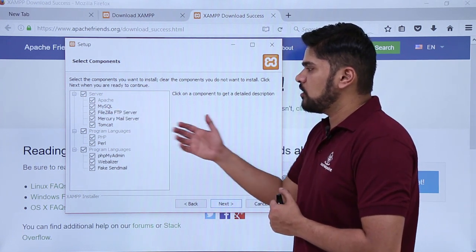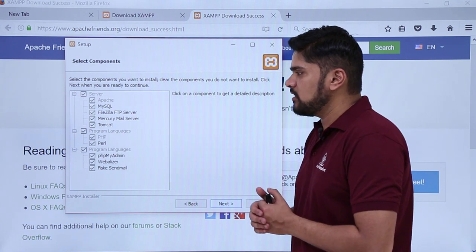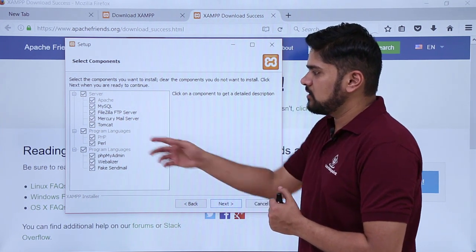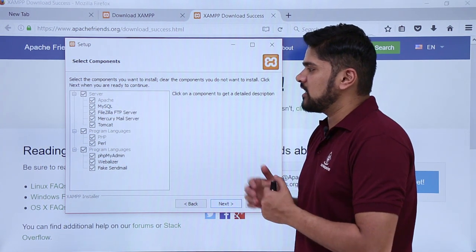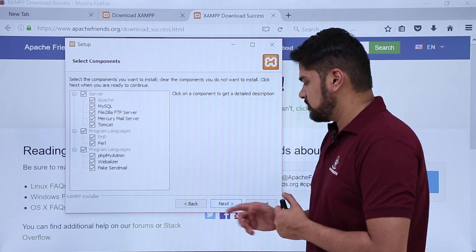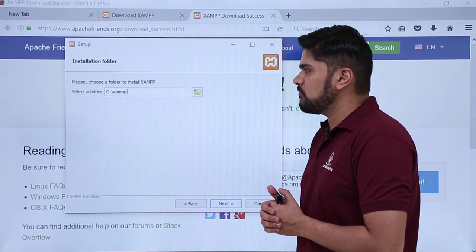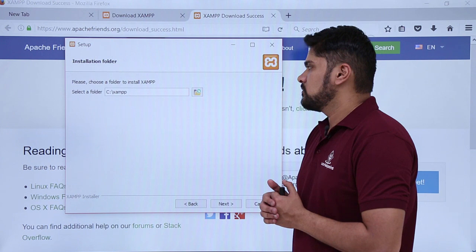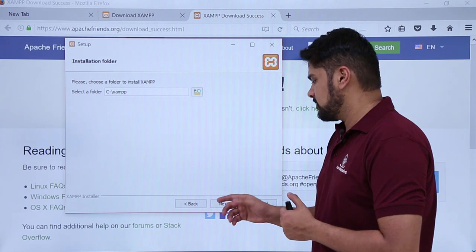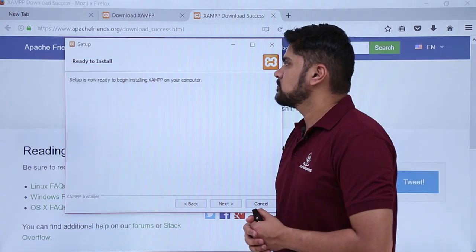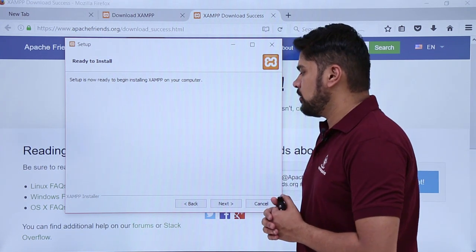It is providing you with a server, programming languages, as well as PHPMyAdmin. We need the programming language PHP, the database server Apache, and MySQL. Click on next. It is asking to choose a folder to install XAMPP, so select a folder under C drive, then click on next. XAMPP is now ready to install — setup is ready to begin installing XAMPP on your computer. Click on next.